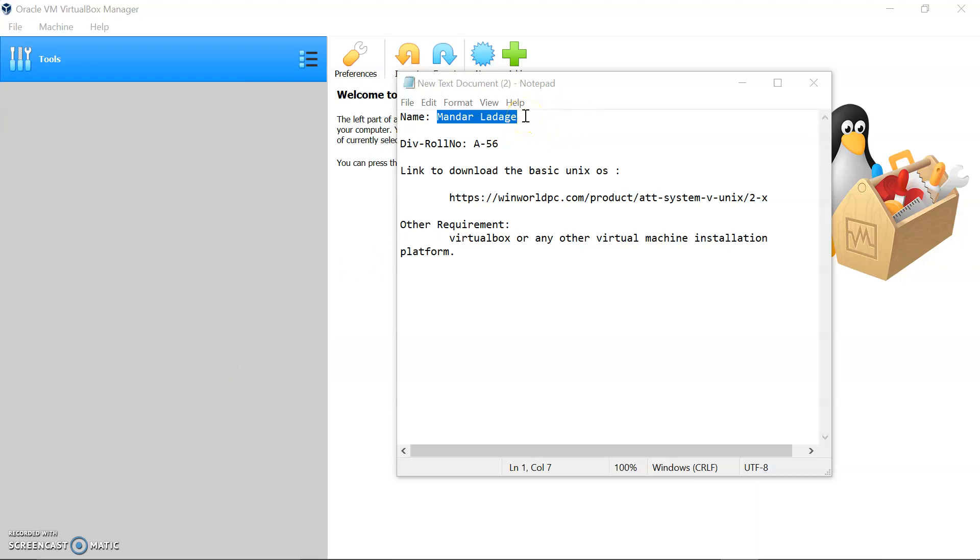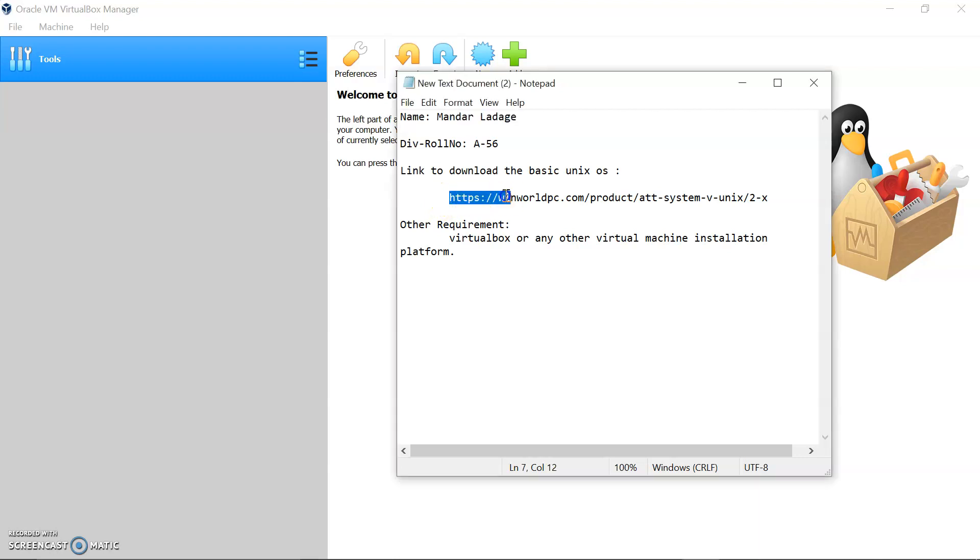Hello everyone, I am Mandar Ladgaye, my roll number is A56. Today we are going to see how to install the basic Unix in the computer.